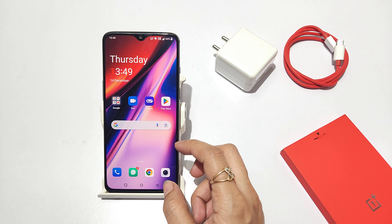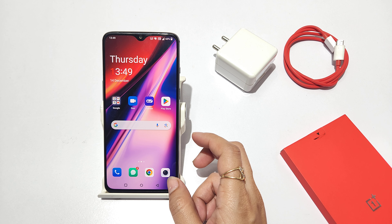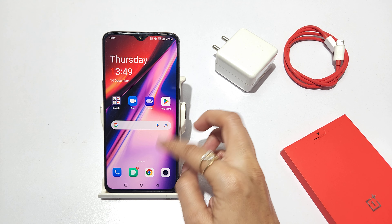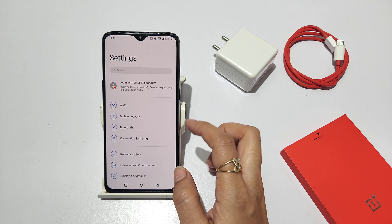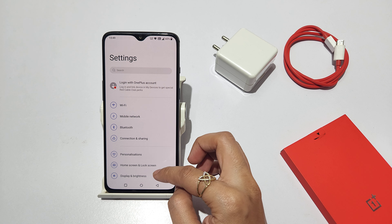If you have a OnePlus 6, 6T, or another phone, how can you turn off notifications on your phone? You will go to the settings and scroll to this type of option.